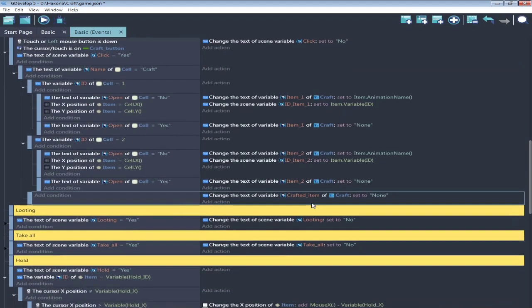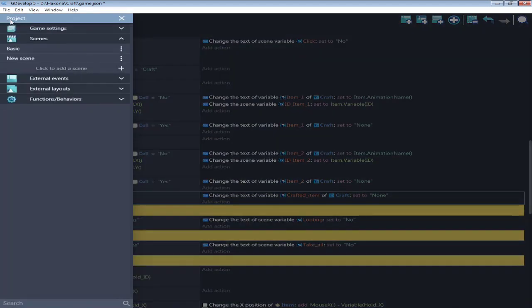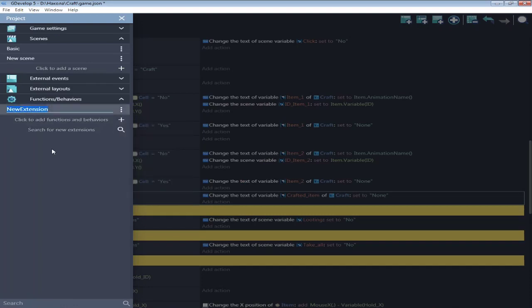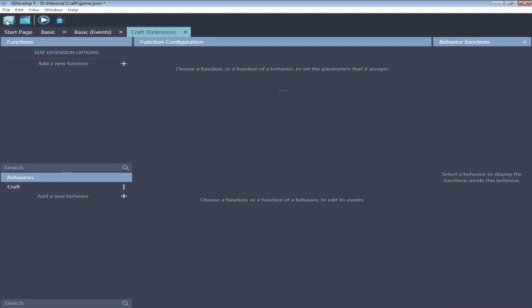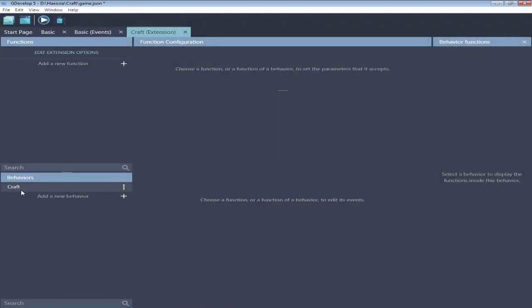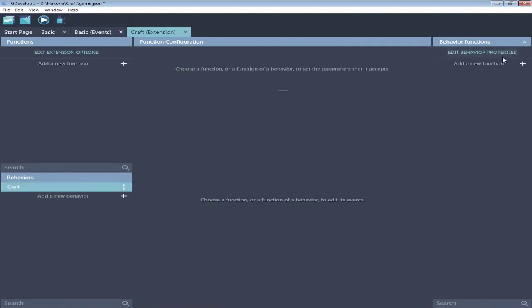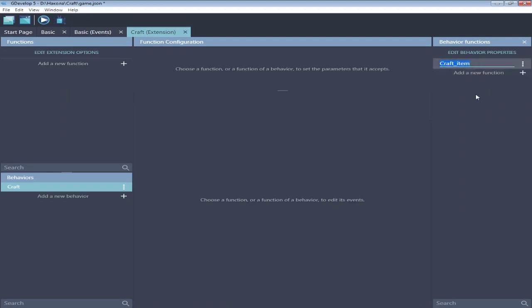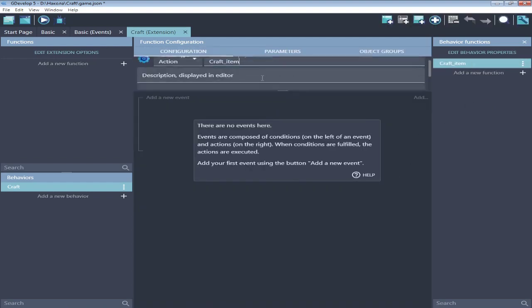Copy that and change number from second, cell and item. Then event with action, crafted item is none. It will show are we create something or not. Now we need just create a new behavior for craft text object. Add new behavior, name it craft. Do this again add behaviors. First was name of extension and this is name of behavior. Create custom function, craft item.